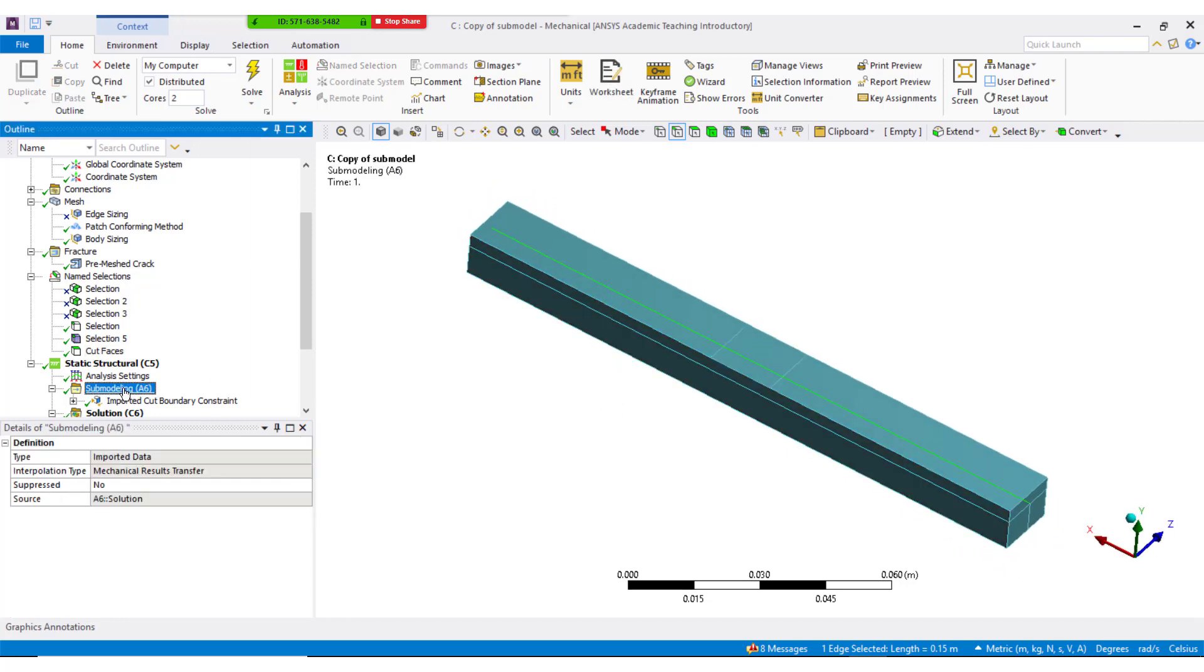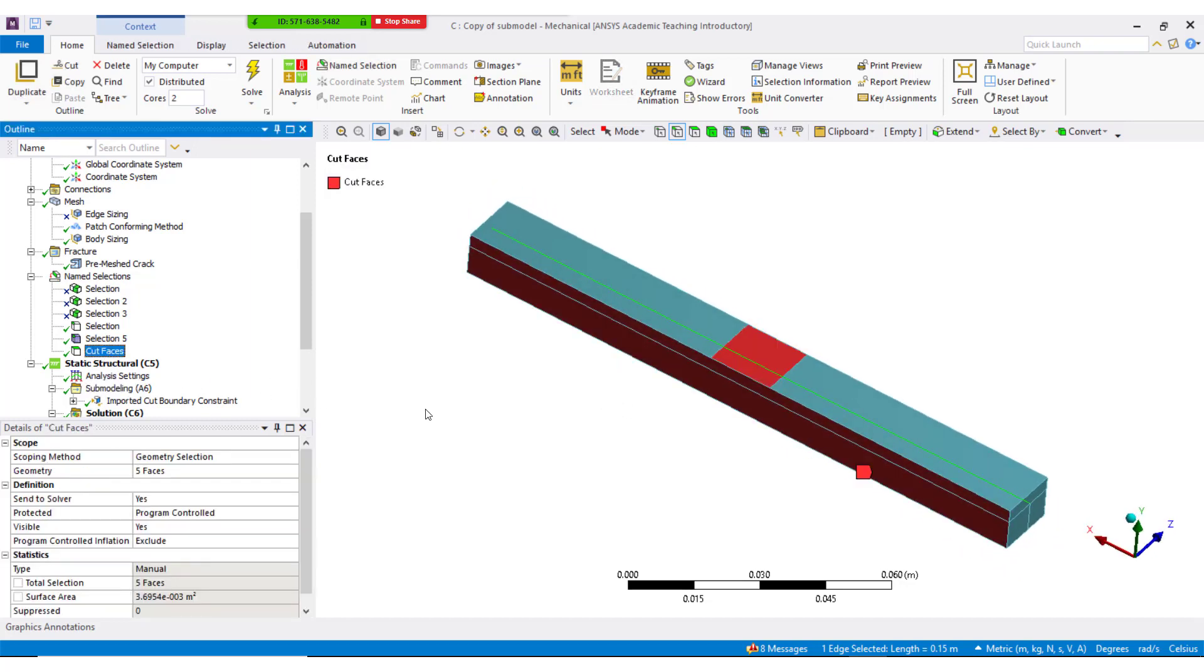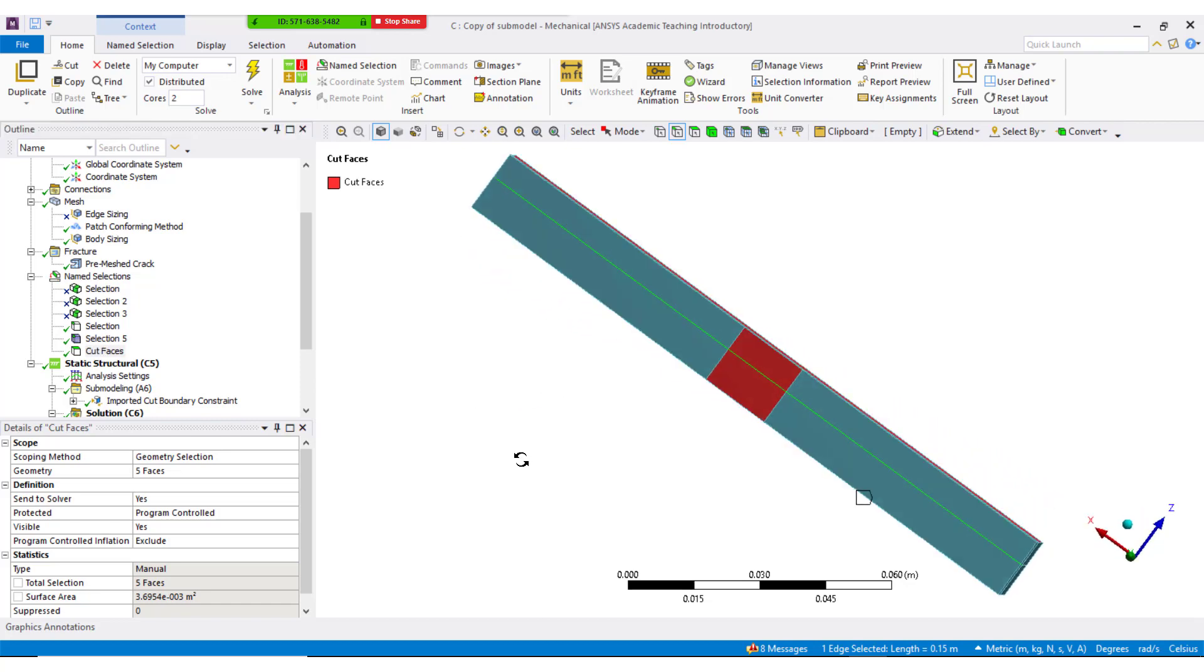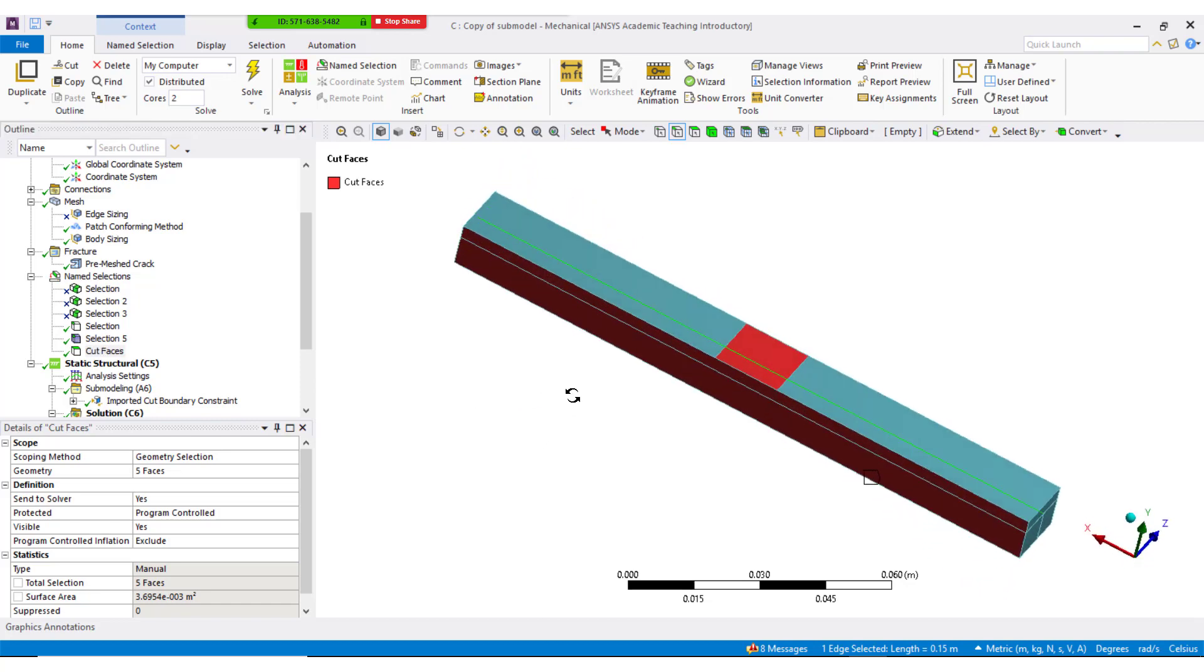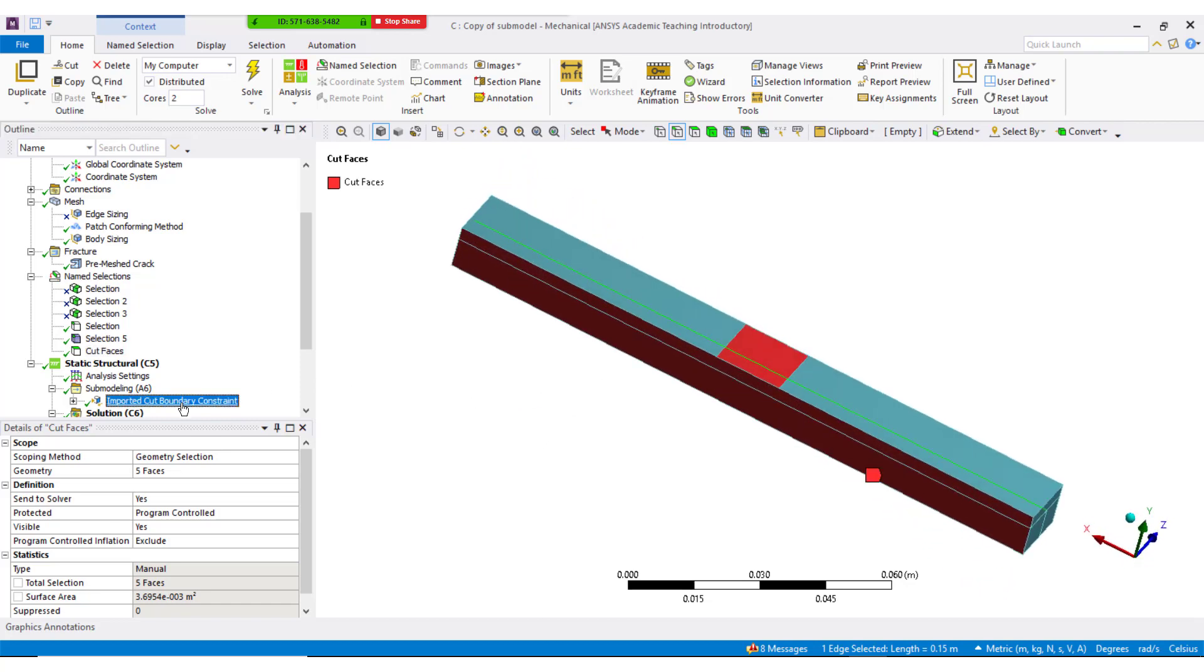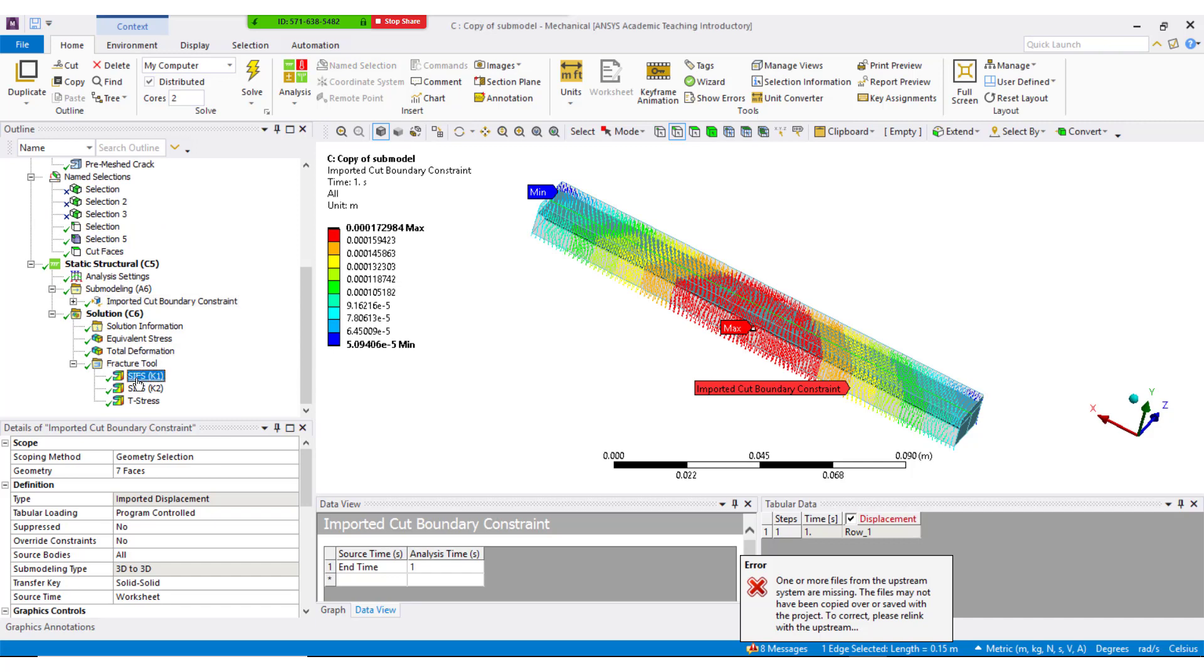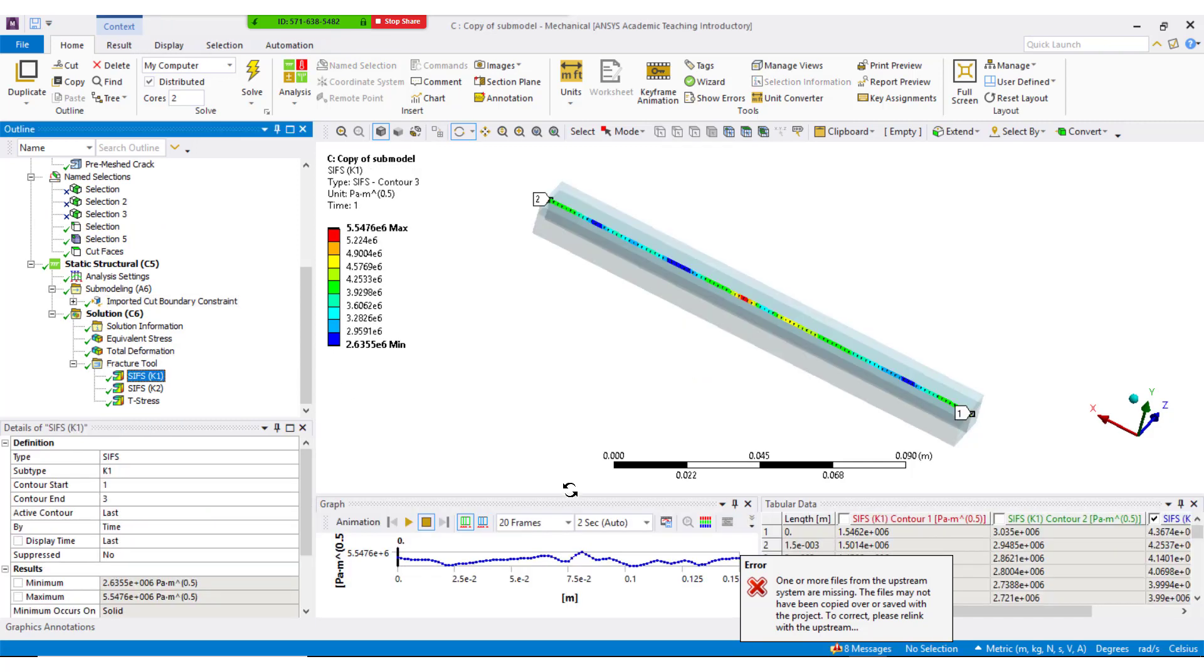Click on the sub-model and select the cut boundary constraint option, and then choose the cut surfaces and update. After solving the model, K1 is extracted and compared with results from the journal.